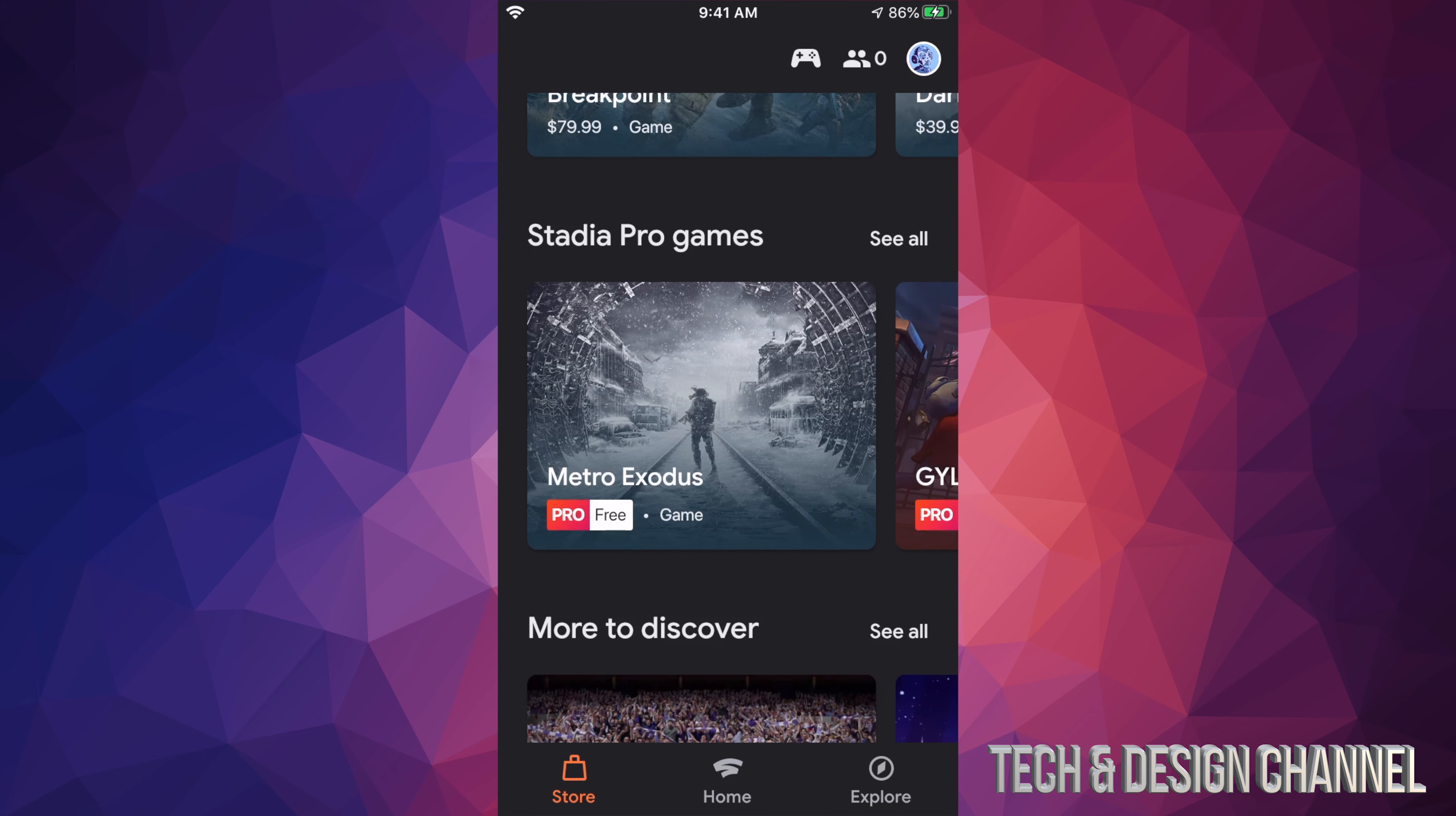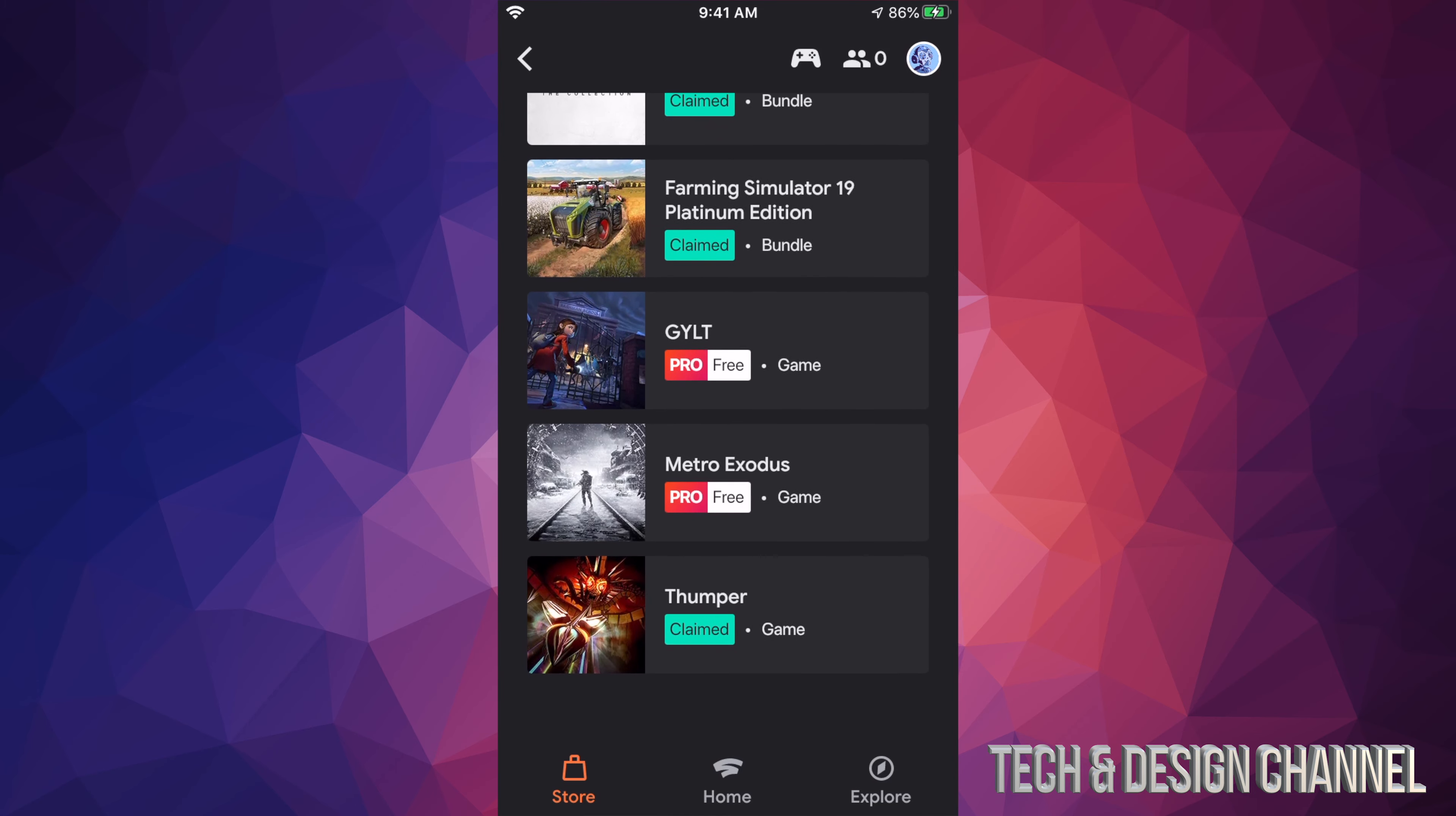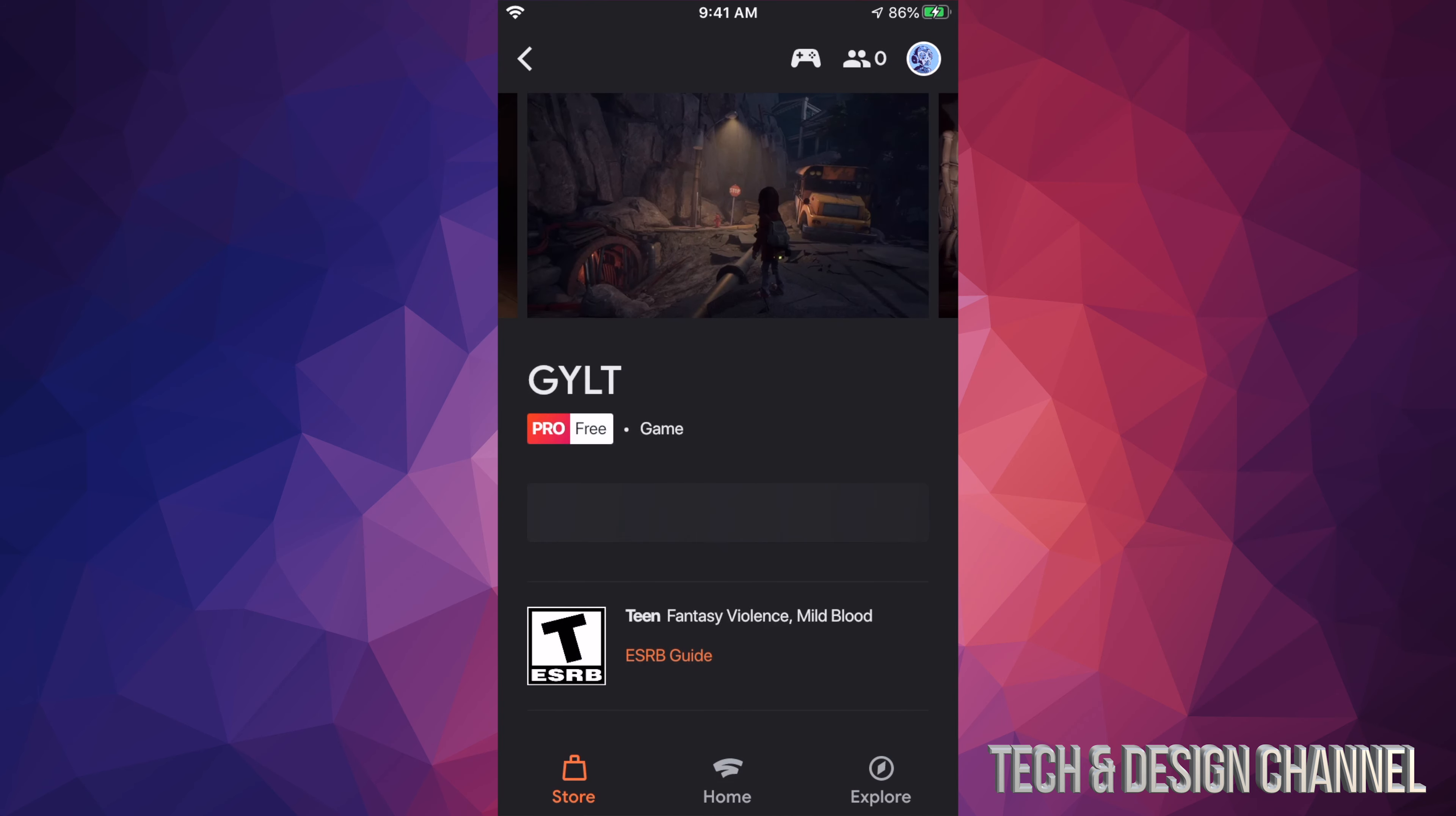Hey guys, on today's video we're going to be looking at some Stadia games, so let's just go right into Stadia. Once you pop in Stadia, your app right here on your Android device, iPhone, or any device...